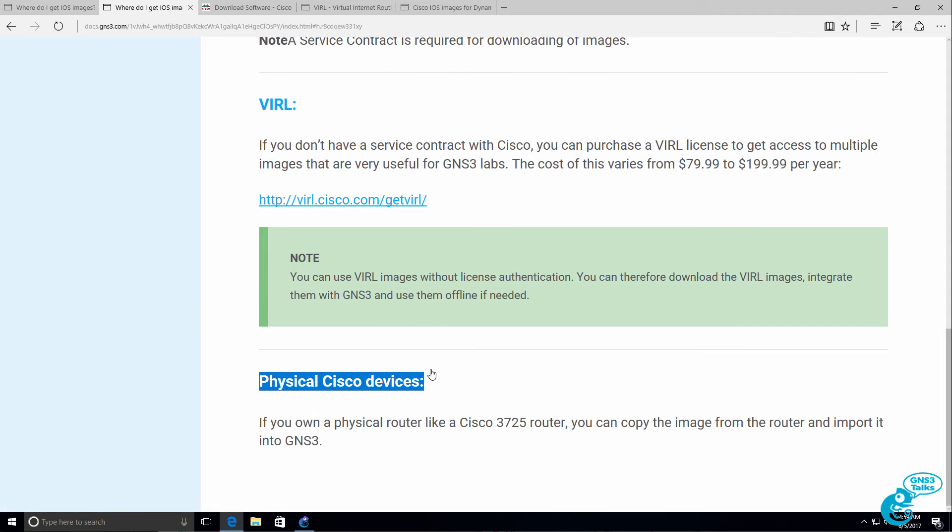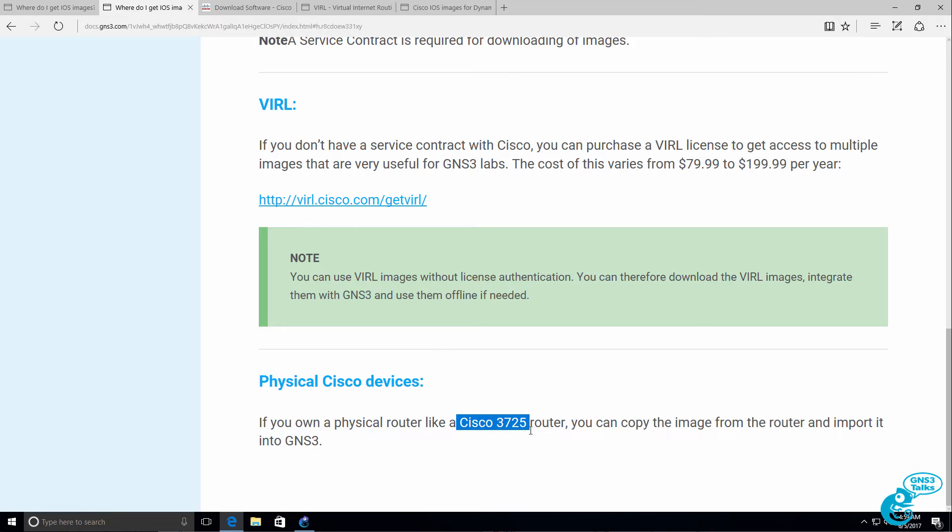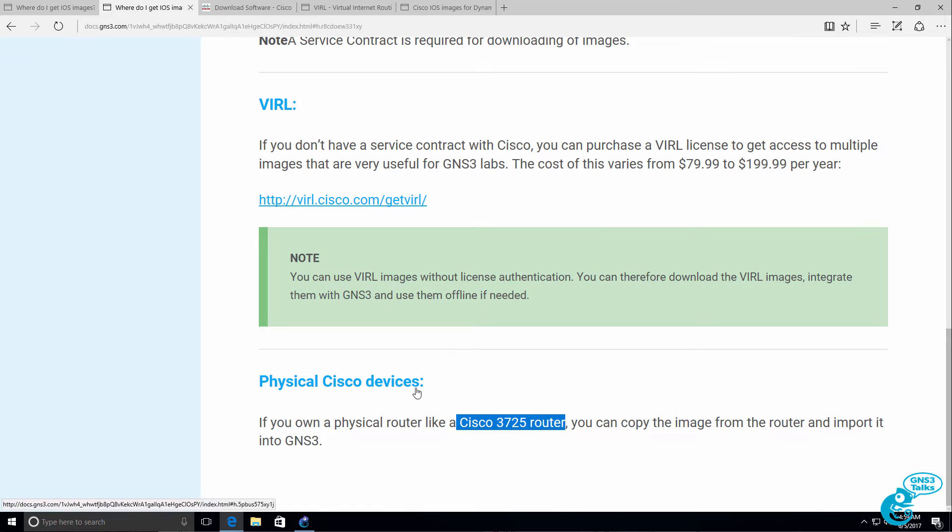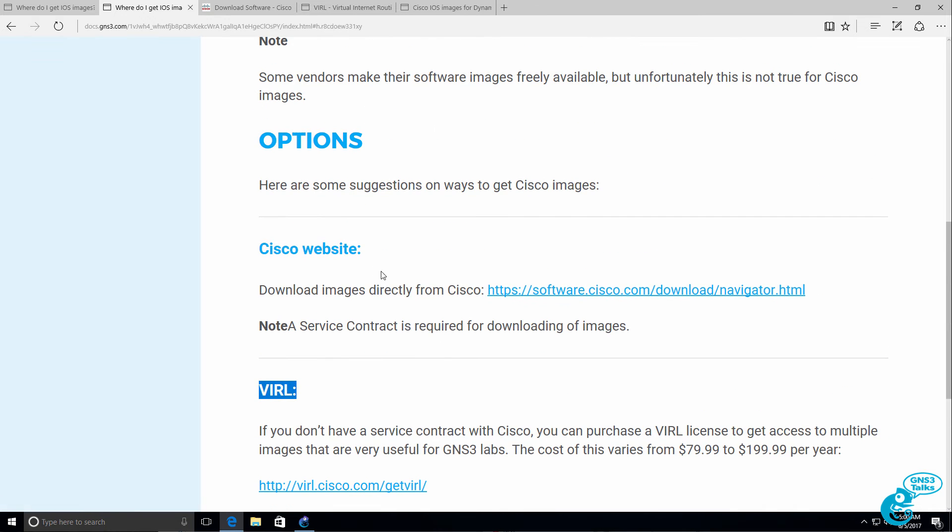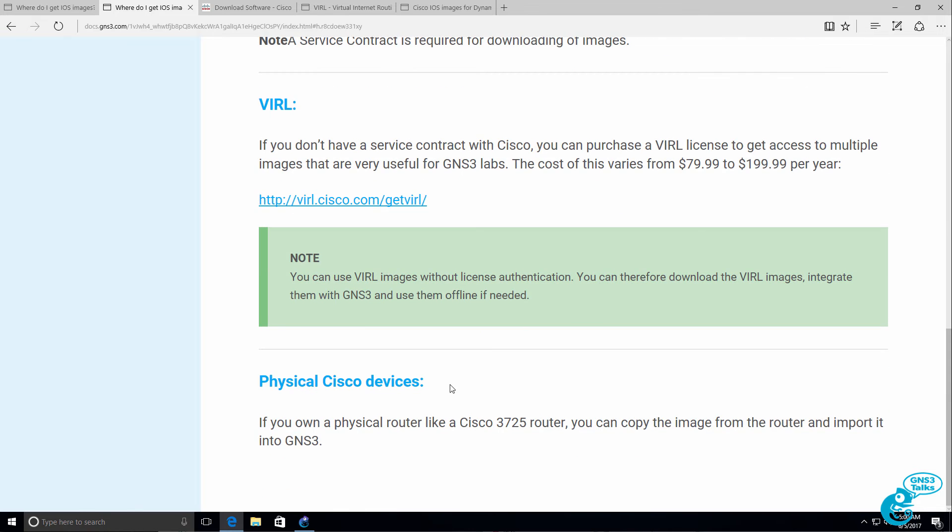If that's not possible, you can get physical Cisco router images from a router like a 3725. So you could buy a router on eBay, as an example, and take that image and use it within GNS3. There are a lot of illegal images floating around the internet, and it's not recommended because of licensing laws and all the legal ramifications that you download those images. So the best option is to buy a VIRL license, or if you work for a Cisco partner, download an image from the Cisco website. Otherwise, get an image off a physical router.